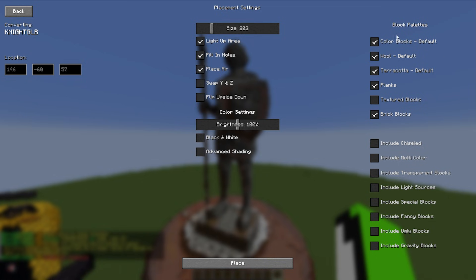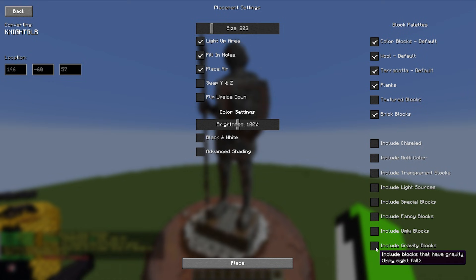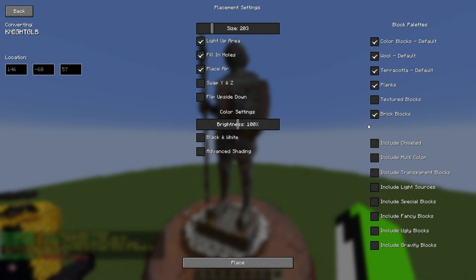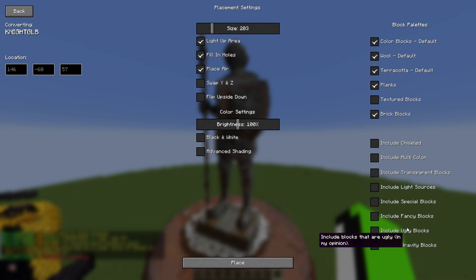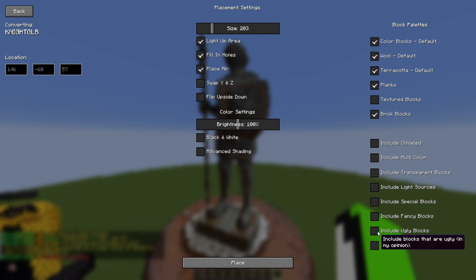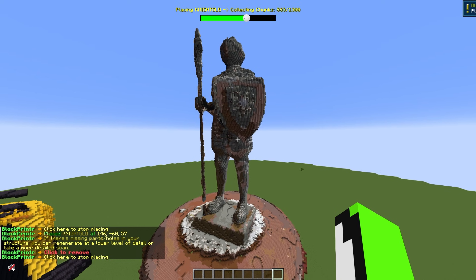In the block section there are block palettes and different options — like whether you want to include gravity blocks, which would be things like gravel that would fall. But it doesn't actually fall in the mod. A lot of these are just personal preference — there are wool blocks, terracotta blocks, and options for whether or not a block is considered ugly.